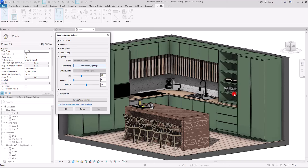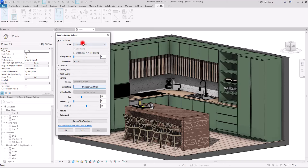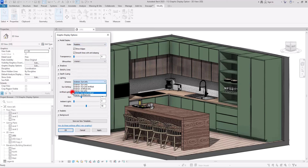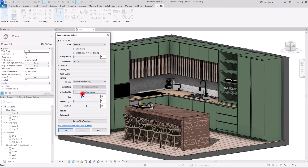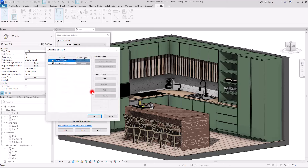The next section is Lighting. With all of these tools we can control the light and shadows. The Scheme option only works in Realistic style and has two types — Exterior and Interior. You can use only Sun, Sun and Artificial Lighting, or only Artificial Light.